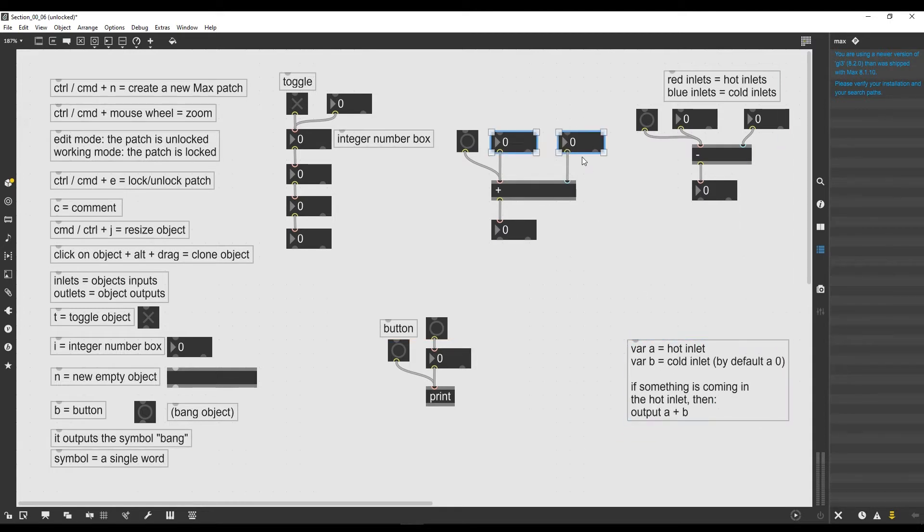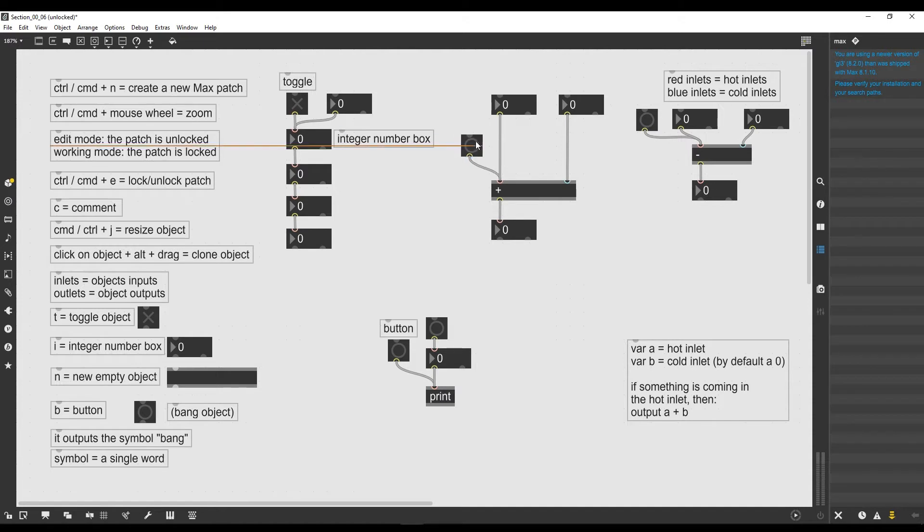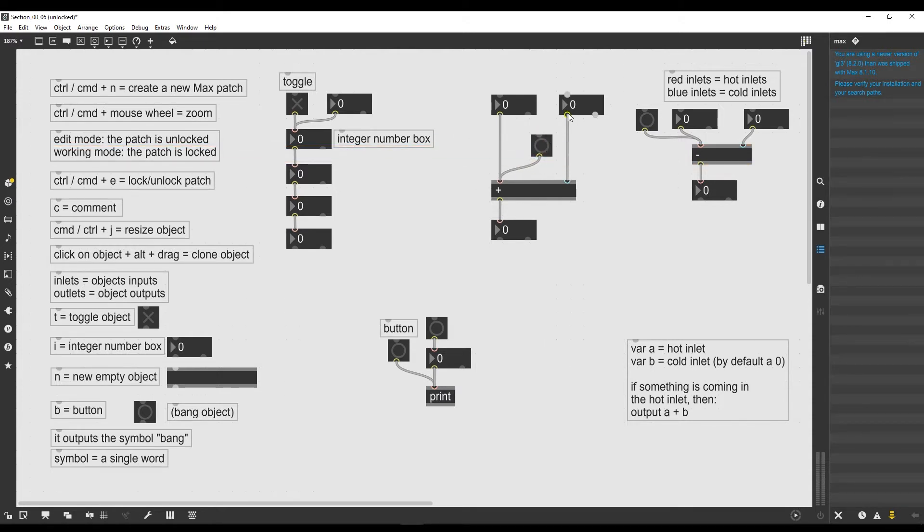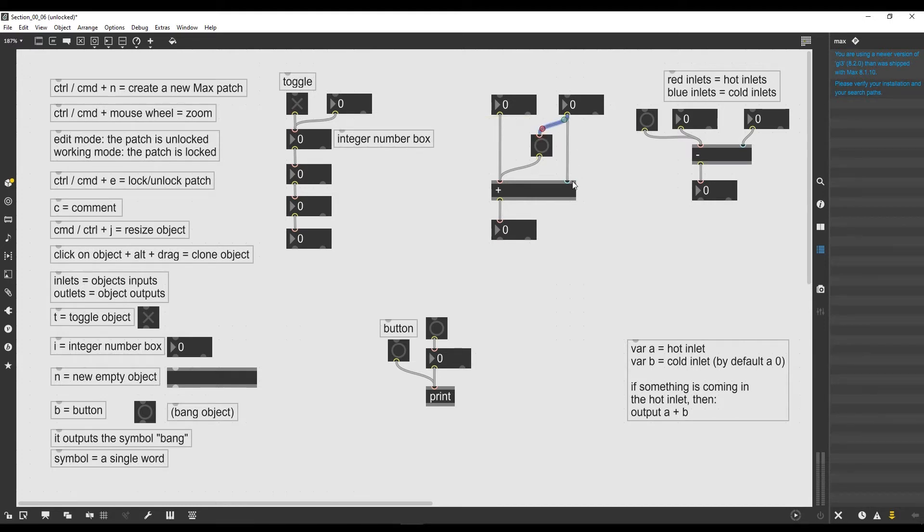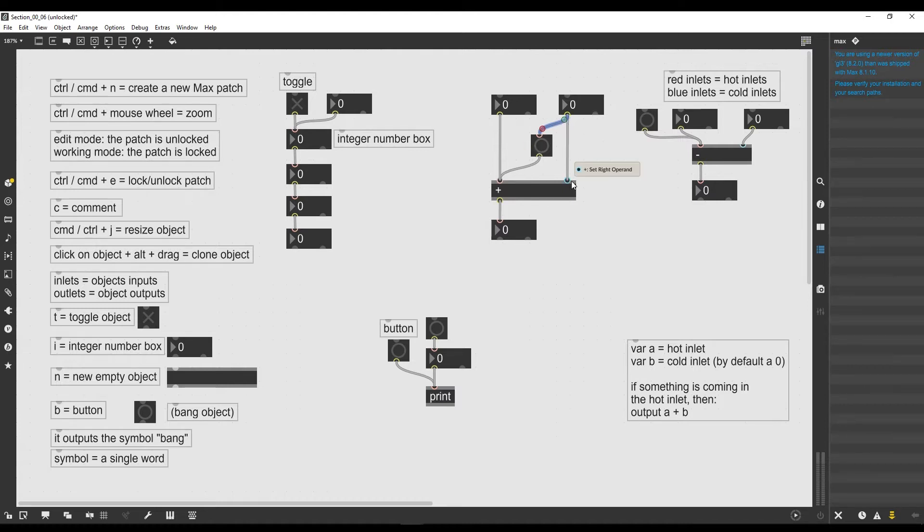We are simply going to connect this bang object or button object to the outlet of this integer number box. So the integer number box that goes inside the cold inlet of the plus operator is connected now both to the cold inlet of the plus operator and to the bang object.